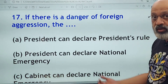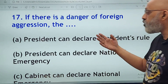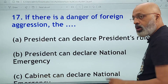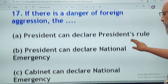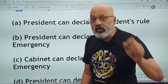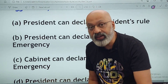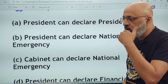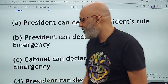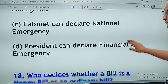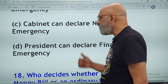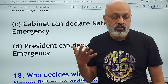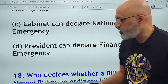If there is a danger of foreign aggression, can the president declare President's Rule? No — the correct option is that the cabinet can declare national emergency, but the cabinet must recommend it in writing to the president; only after that can the president declare national emergency. Financial emergency has never been declared in India. Remember the article numbers: Article 352 for national emergency, 356 for President's Rule, and 360 for financial emergency.